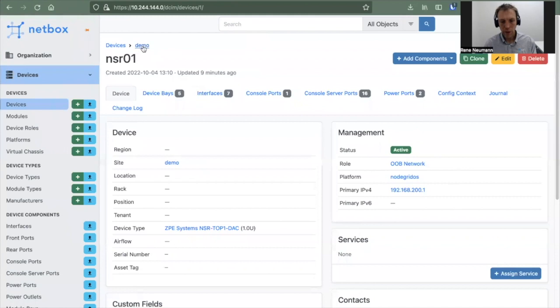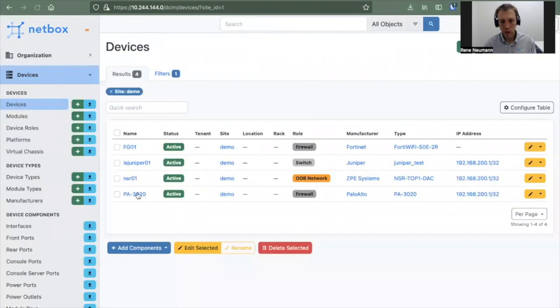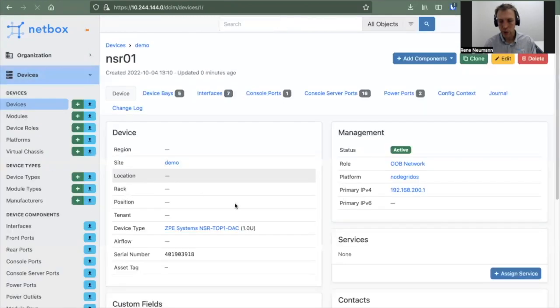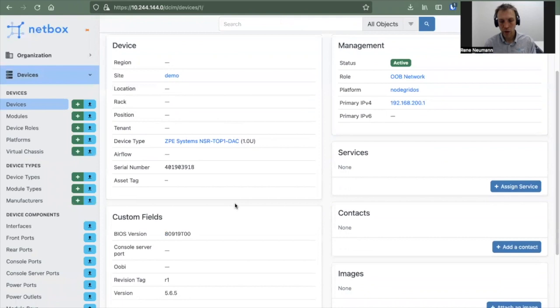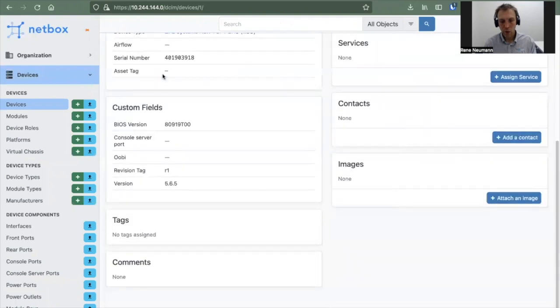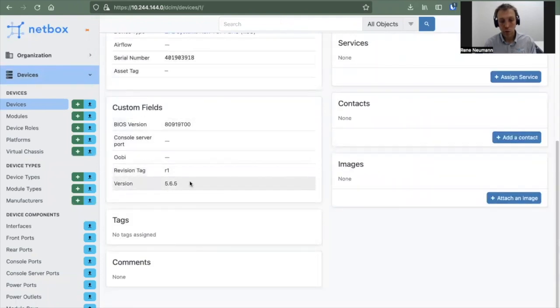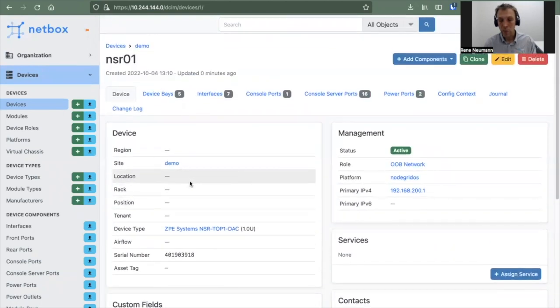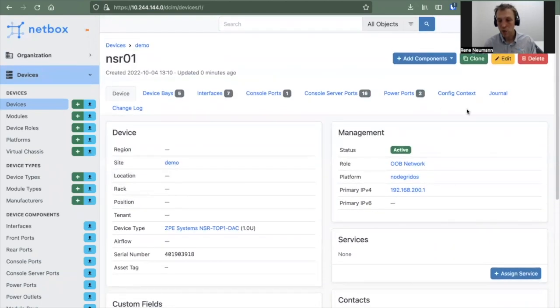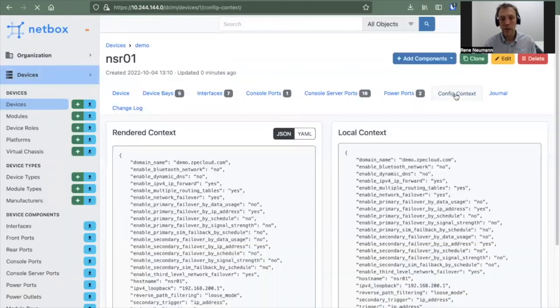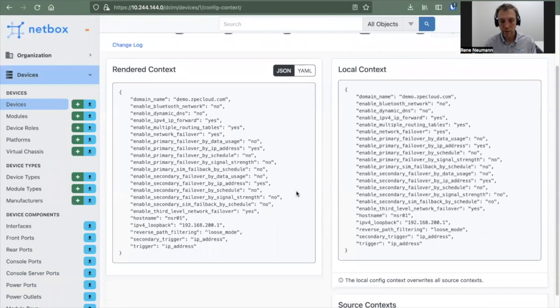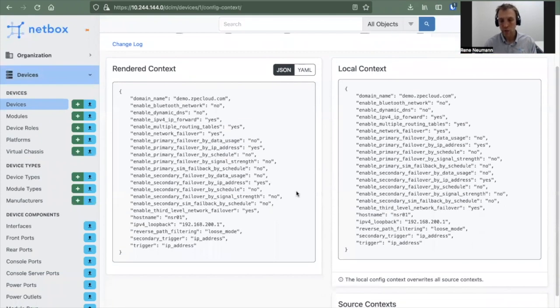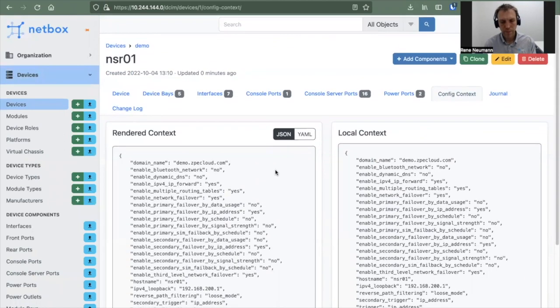Let me show you what that looks like if we go back into Netbox. You can see already a serial number was put in, BIOS version, firmware version, and a couple of other details. But you can also go to the config context and see the entire output which was put back as a JSON if you want to have a reference to what it was before, for example.